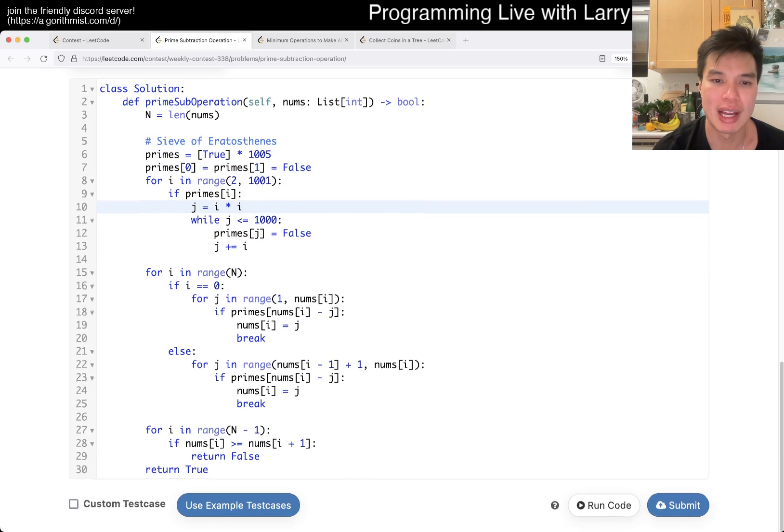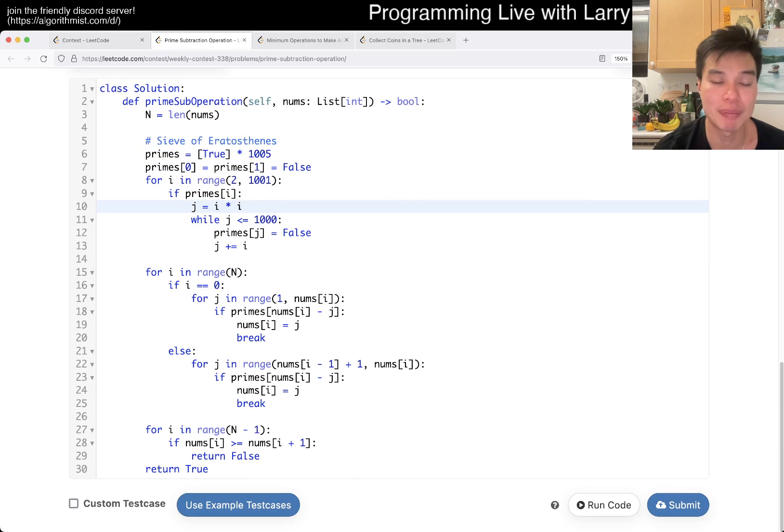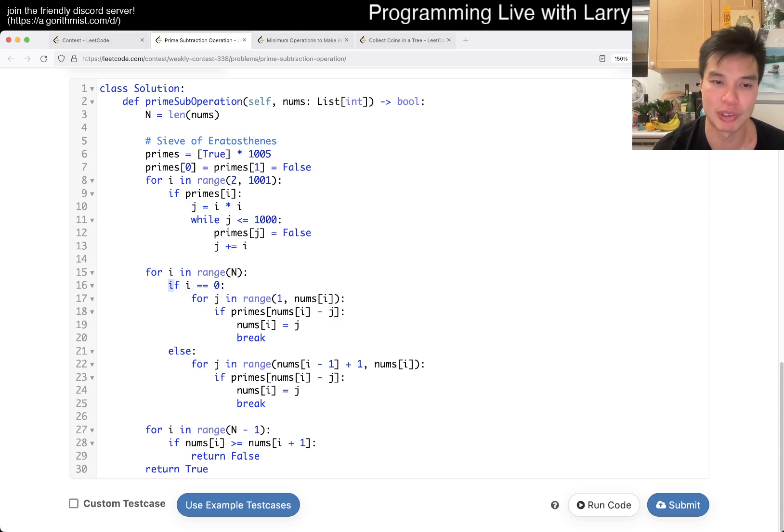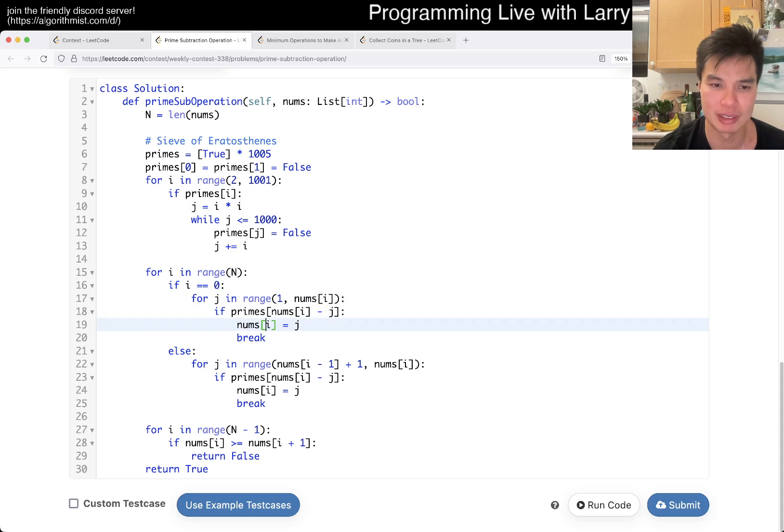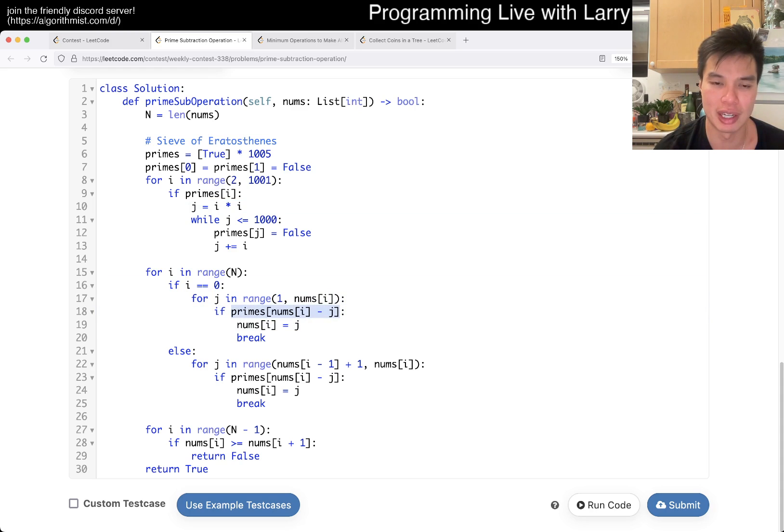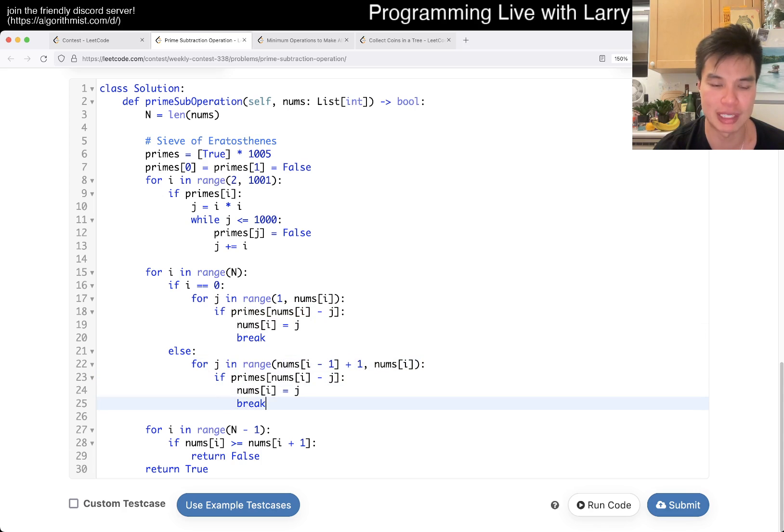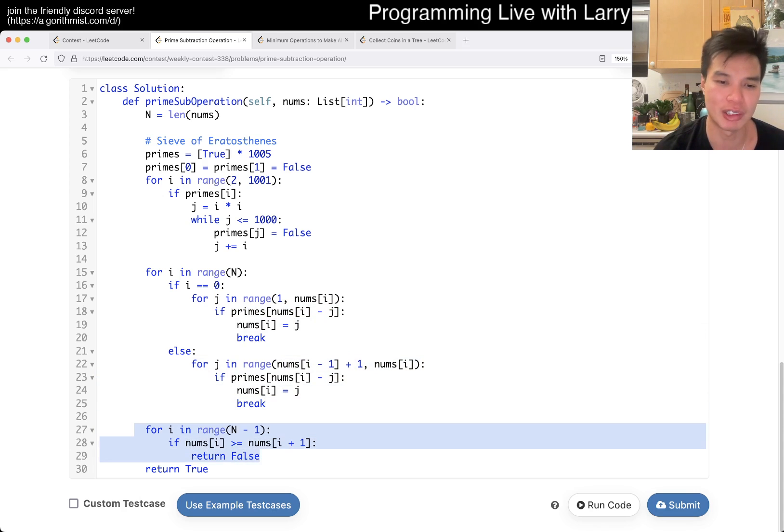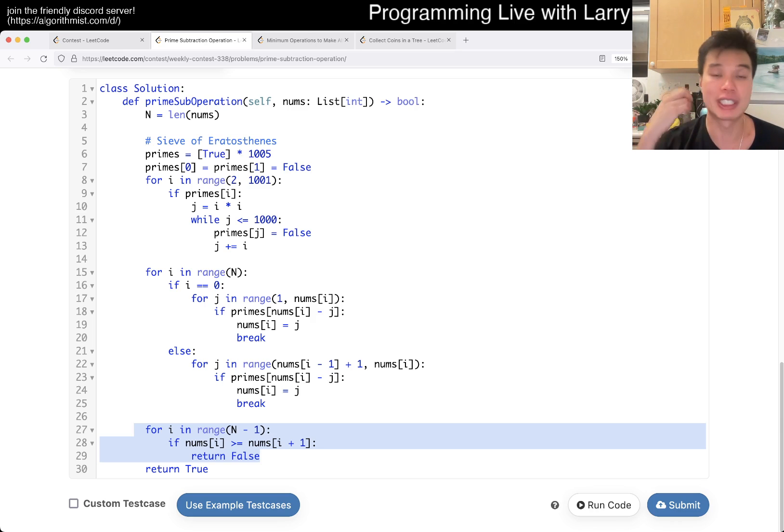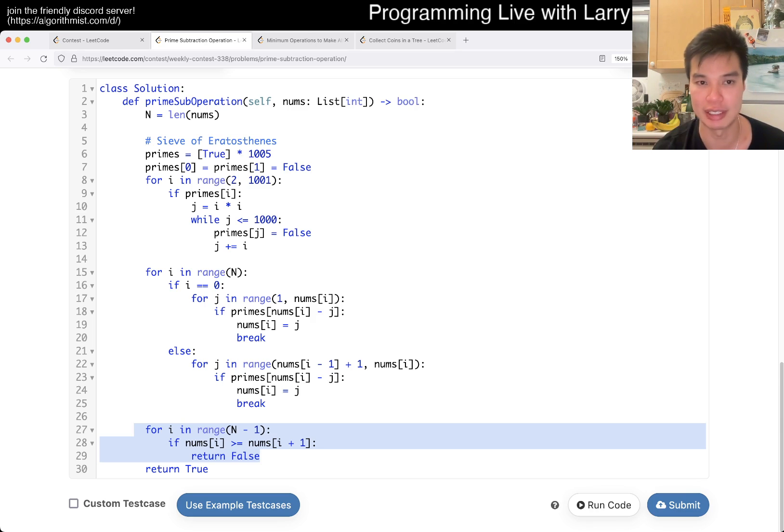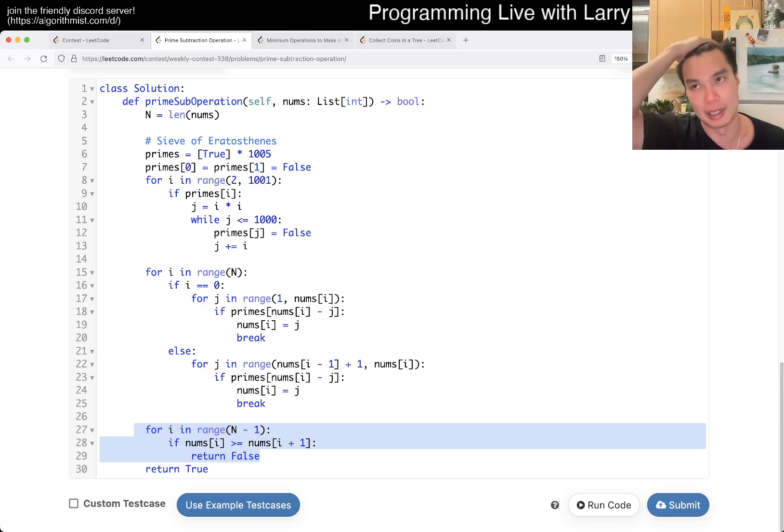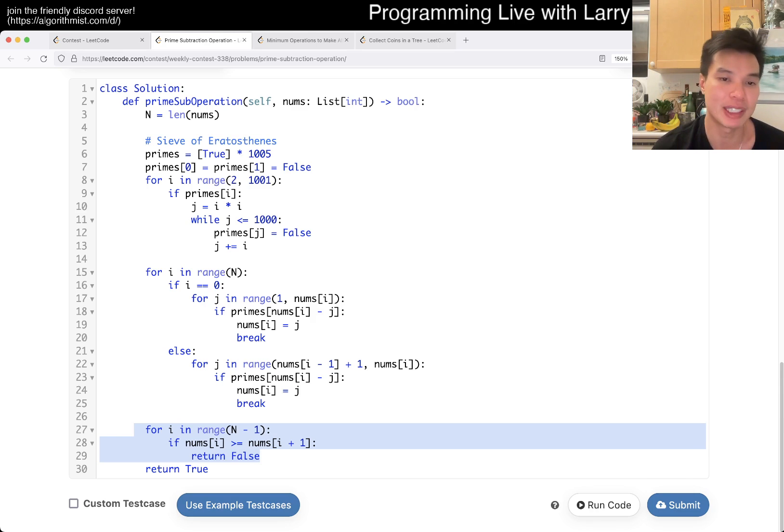But now we have all this prime lookup table, and then that's basically what I told you, which is that for the first index, we just start from one and then we see if we're able to get to the number j. And if we are, then we go to the next number and we start the same thing. And then at the very end, we just do a linear check to see if it is in fact strictly increasing. And that's pretty much it.